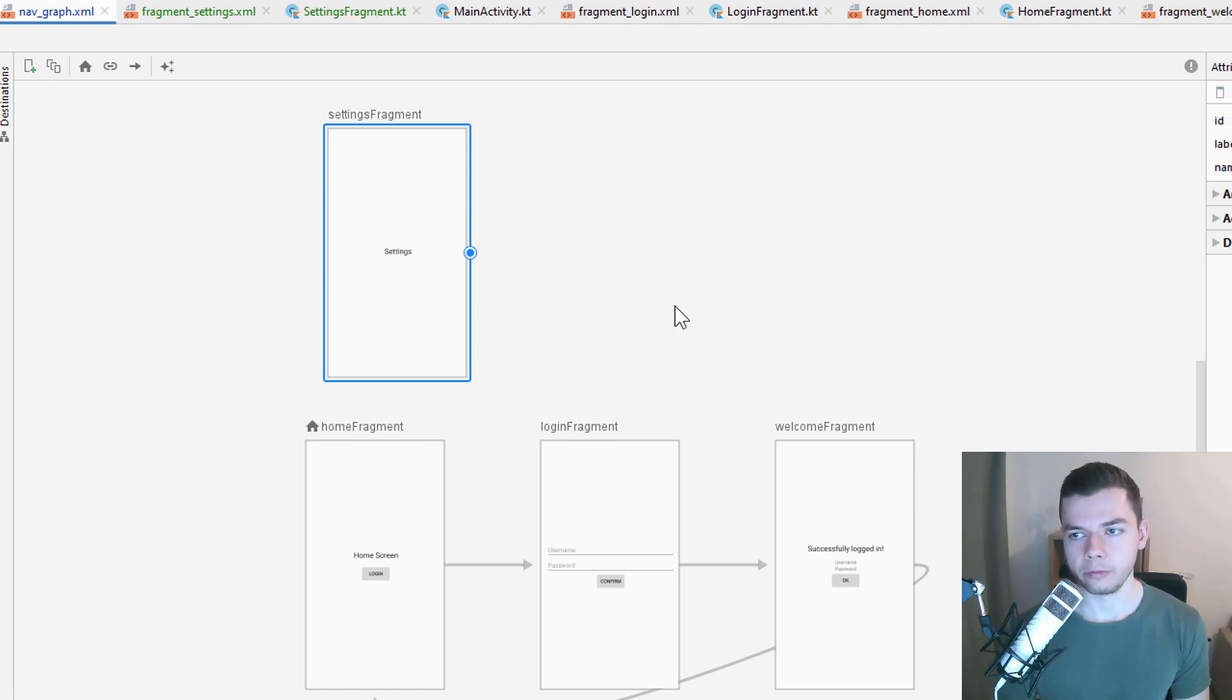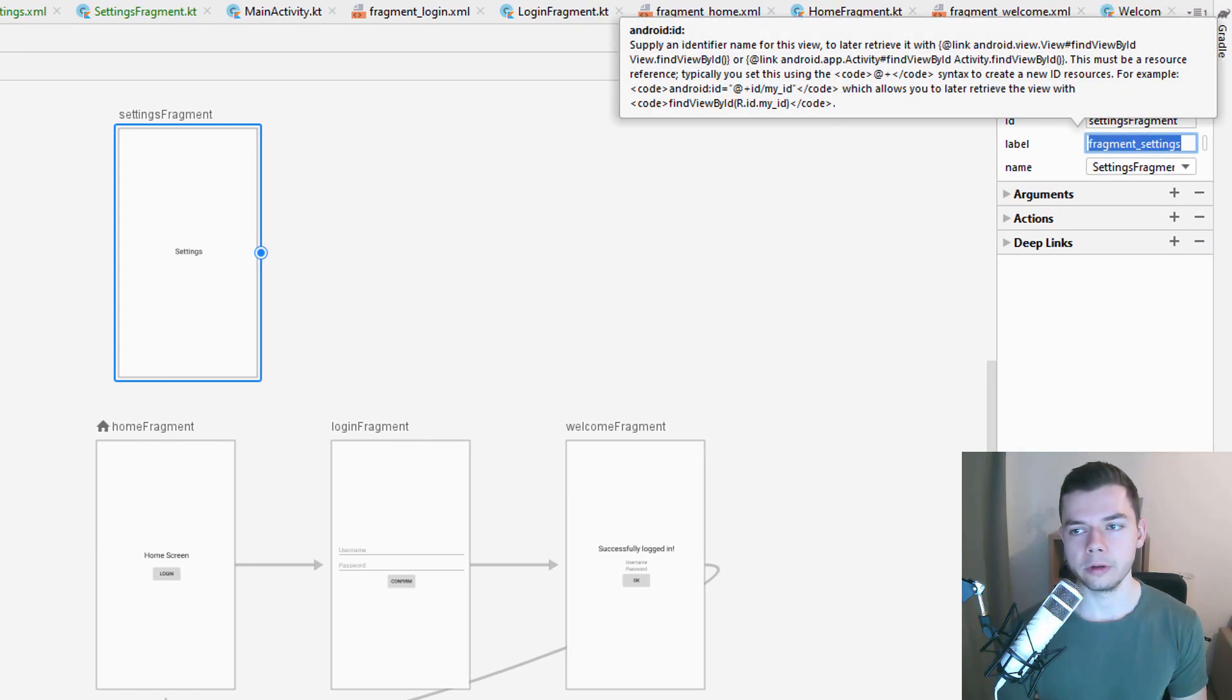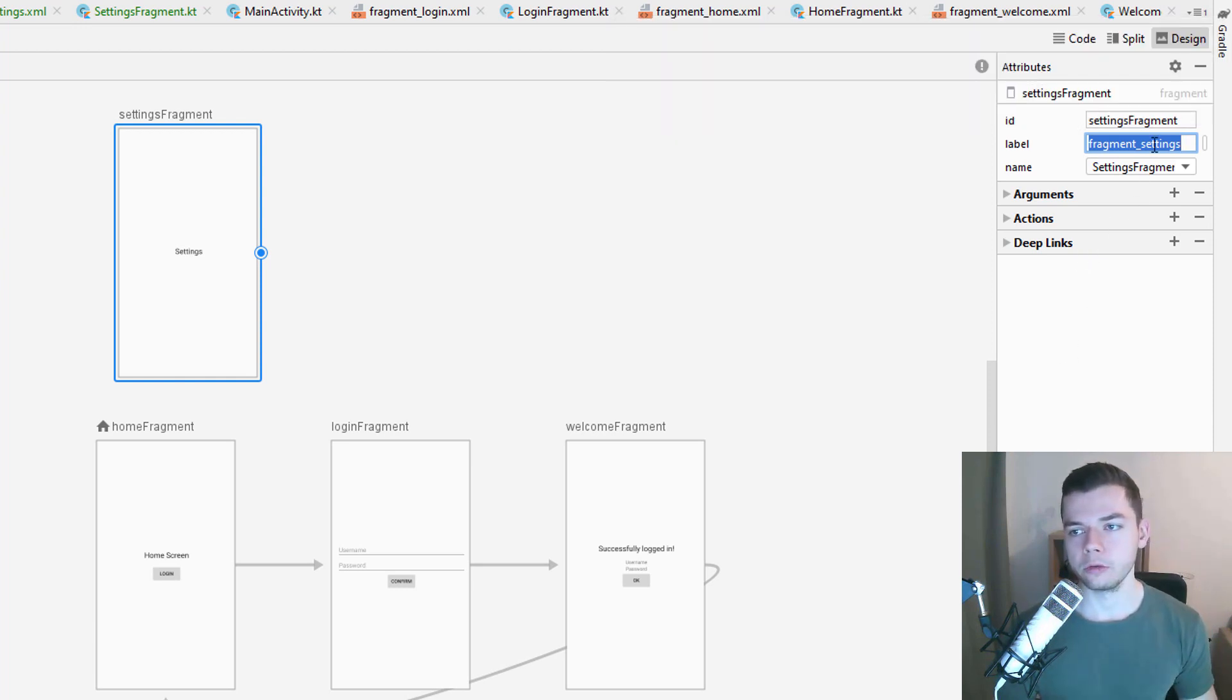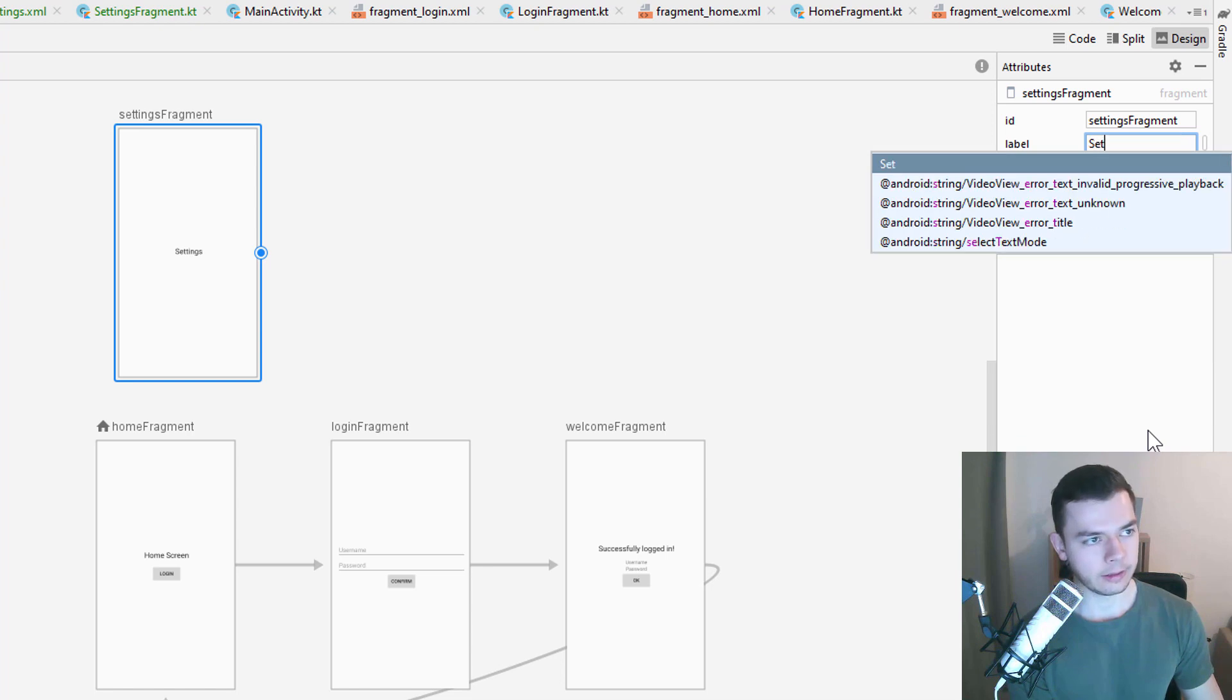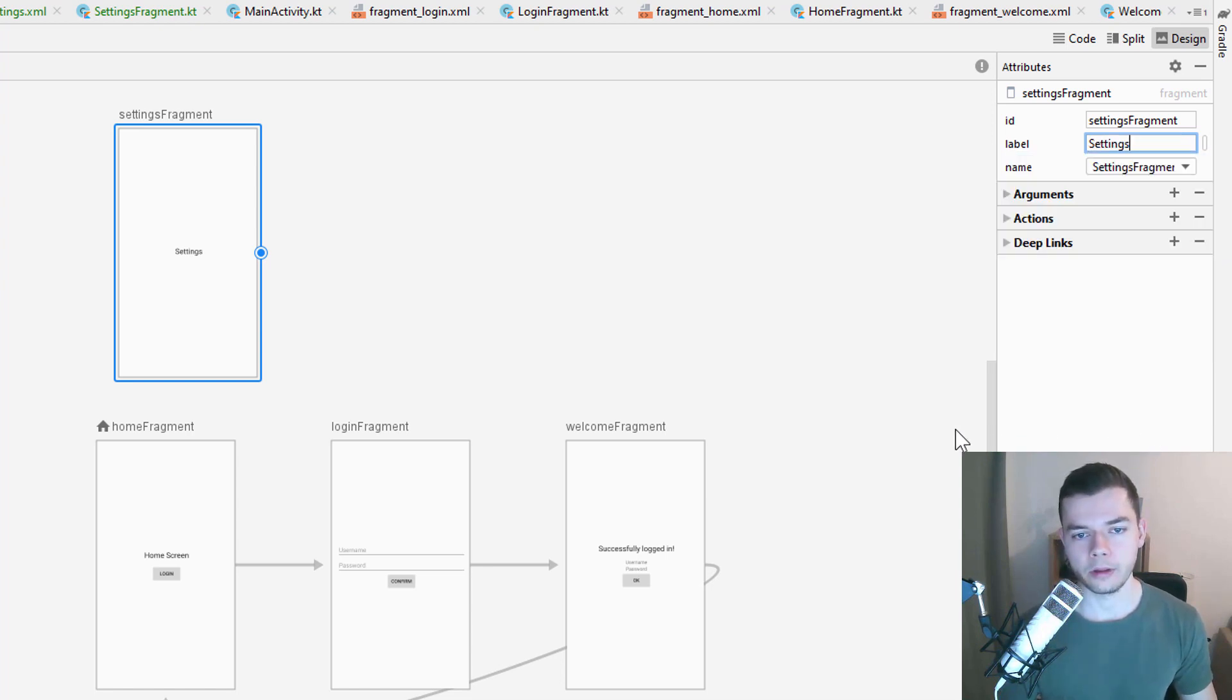And we will be able to navigate to the settings fragment from everywhere in the navgraph, not from one specific destination. But before we forget it, let's change the label, because remember, this will now be visible in the toolbar, because we've connected it in the last video. And let's set this to just settings. Alright.